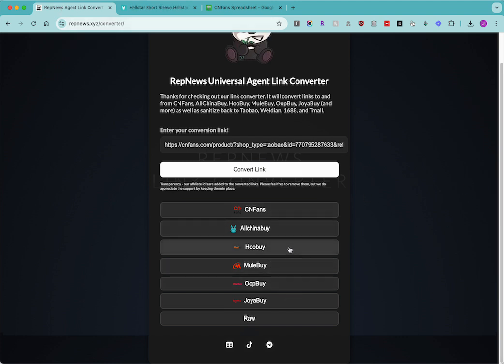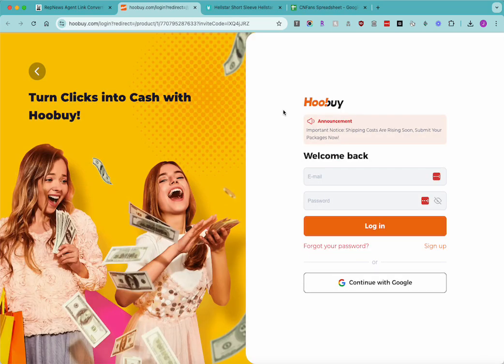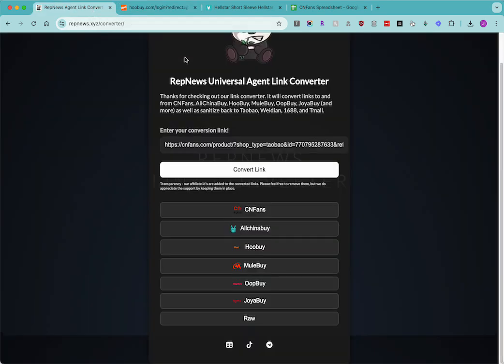And then we can go to HuBuy, for those who use HuBuy. And then we can pull the Raw Link, which is a Taobao.